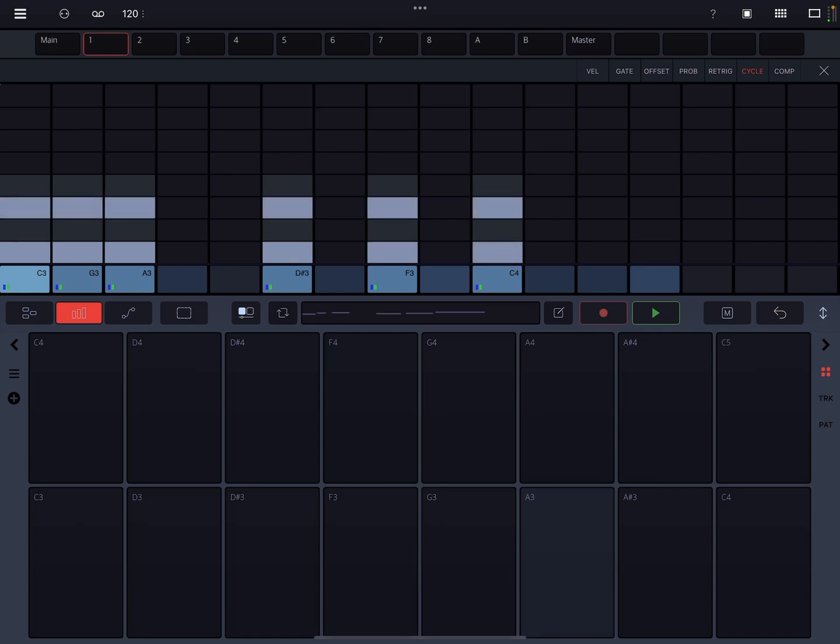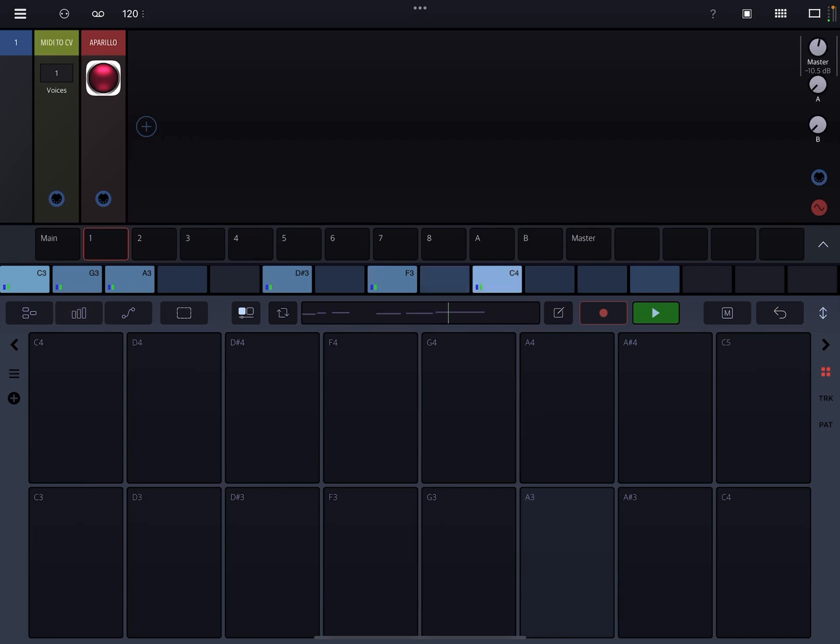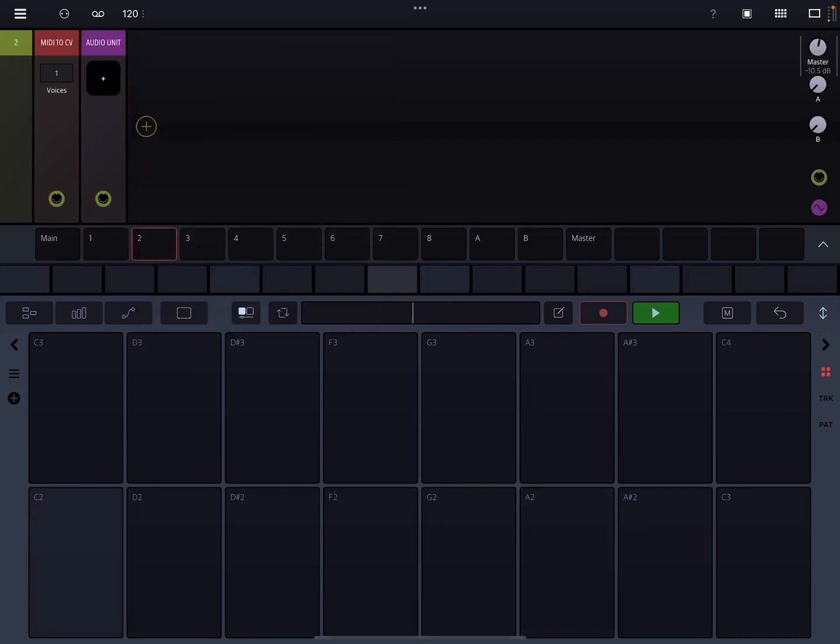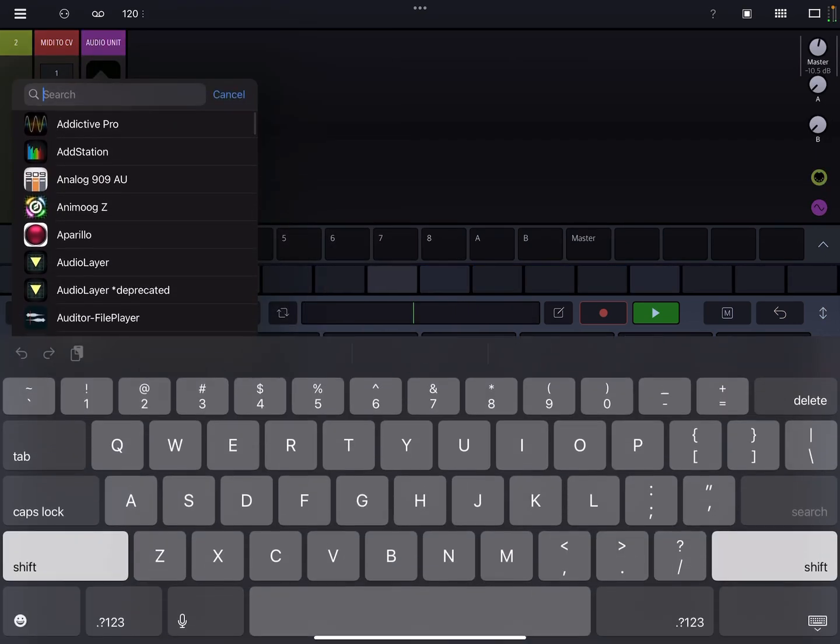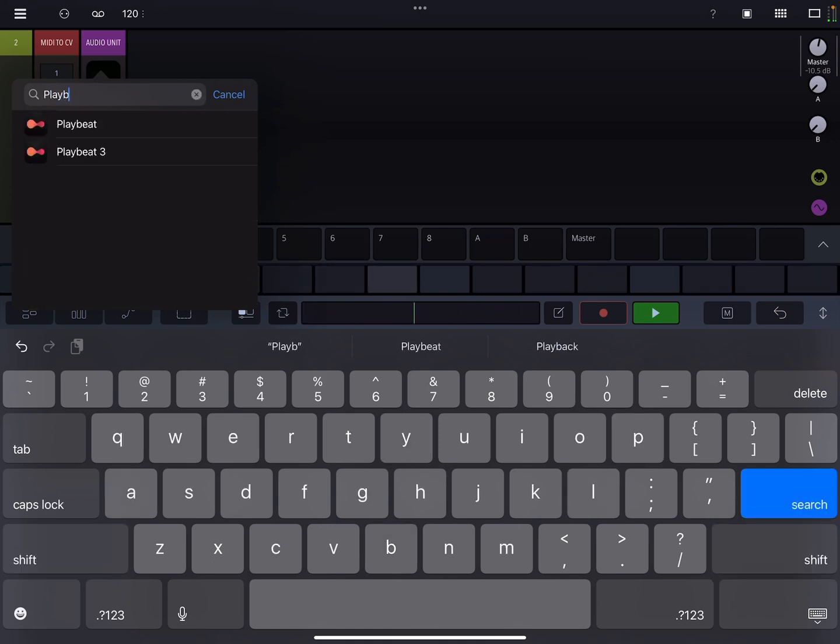But what I want it to do is I want it to play on the first and third bars. So those notes will only play on the first and third bars. So if we start it, you'll hear it the first time. You won't hear it. You'll hear it. You won't hear it. Okay, now you're not going to hear it.